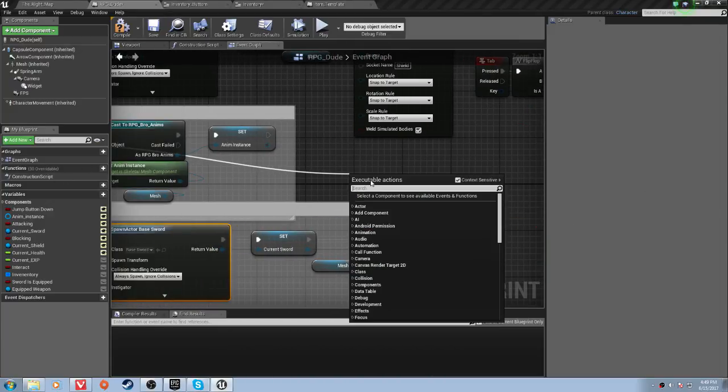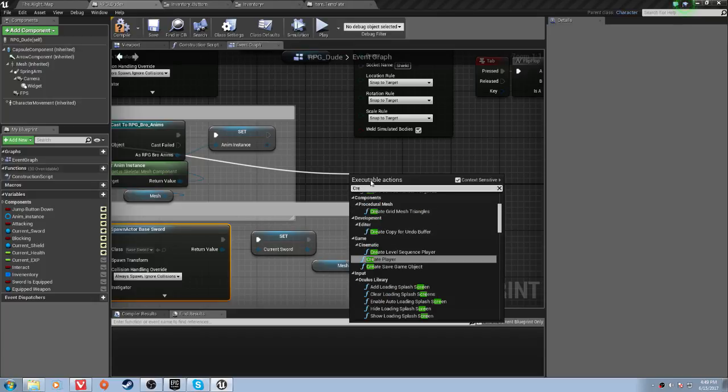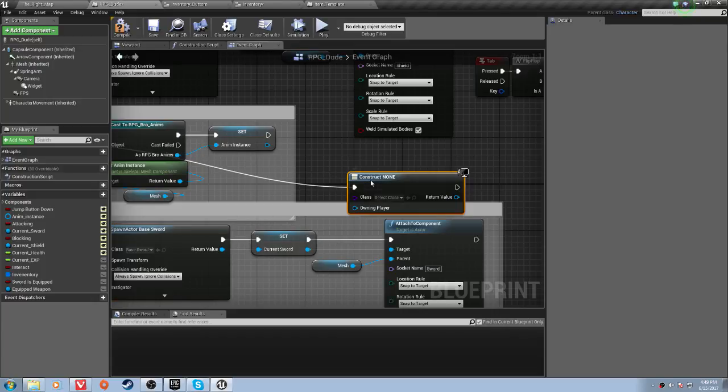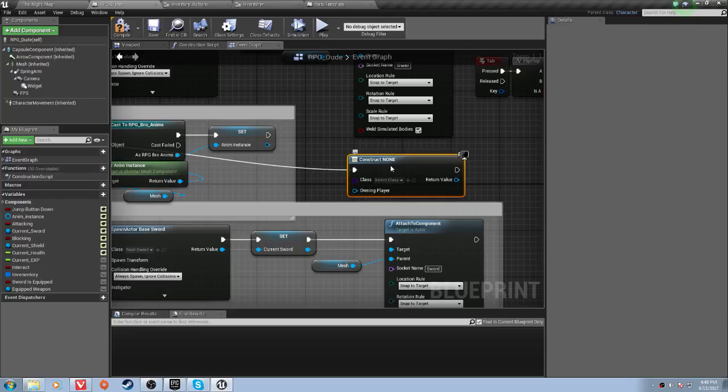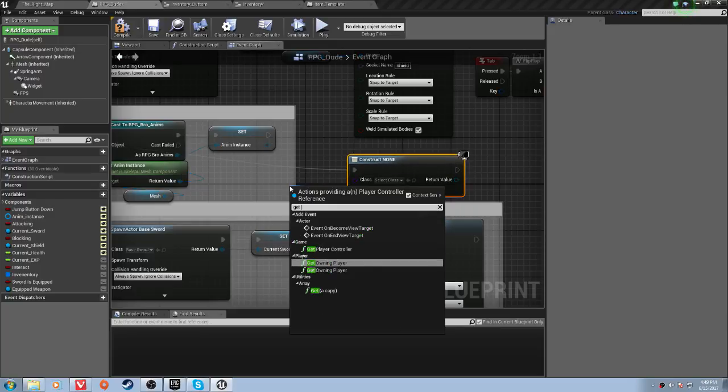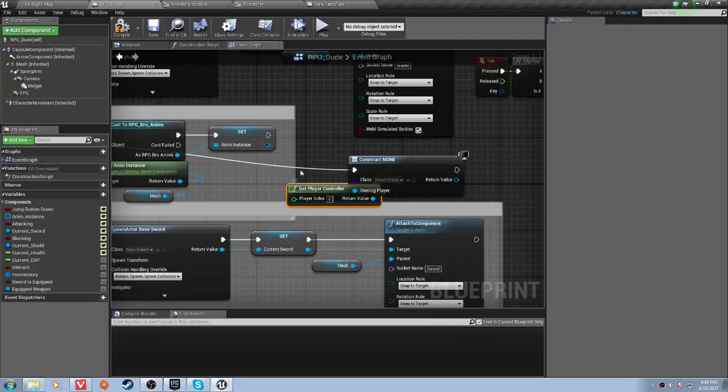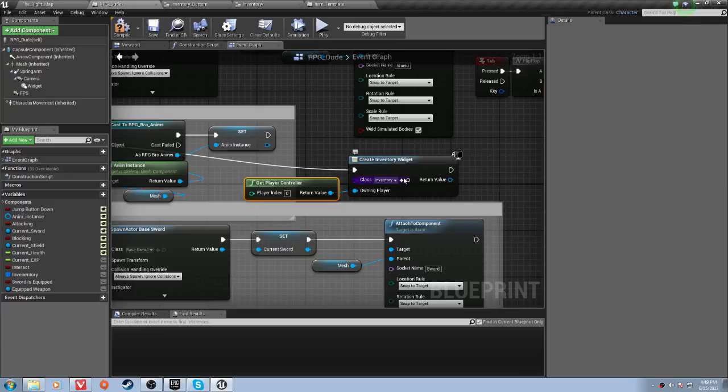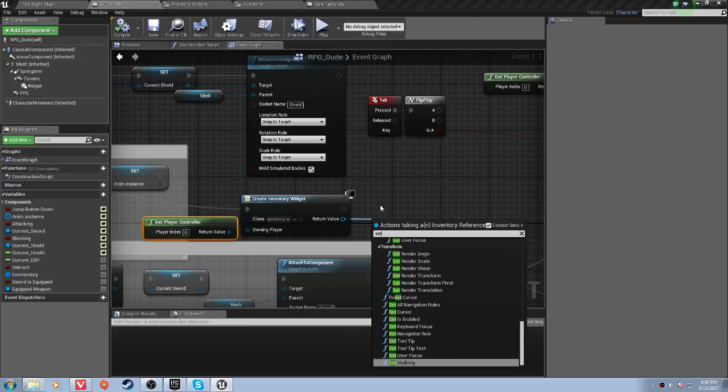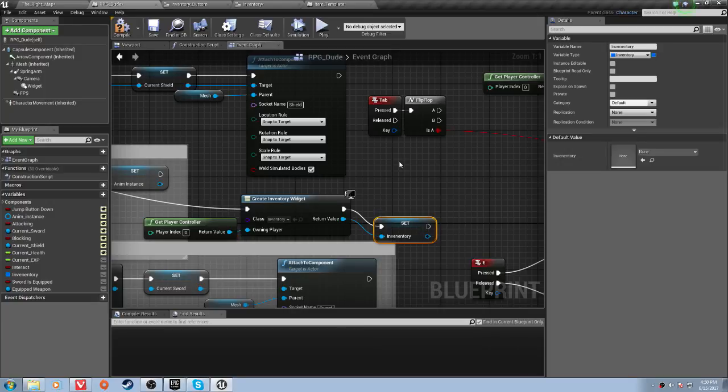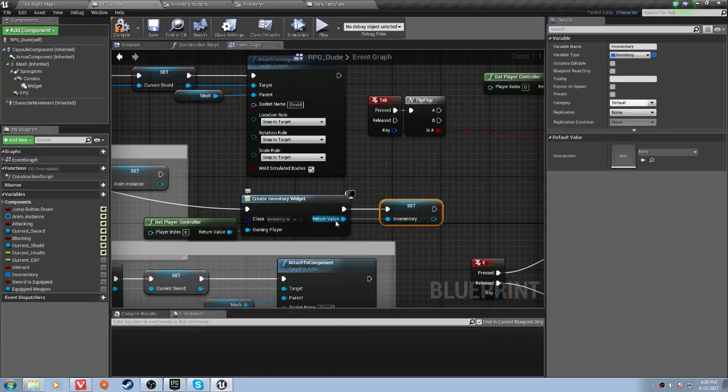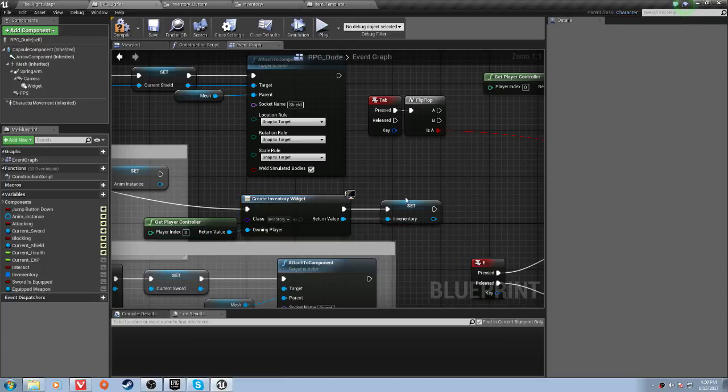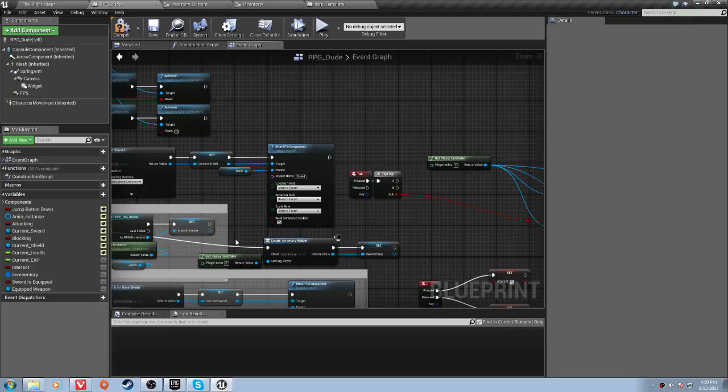So what we want to do is off of one of these sequences, I'm just going to drag right here. And what I'm going to do is create widget. And then the owning player, you'll want to get player controller. Then select your class, which will be inventory, and compile that. Now the return value, you'll want to set inventory. Now if you don't have a variable that says set inventory already, that's fine. Just right click on this, promote to variable, and name it inventory.